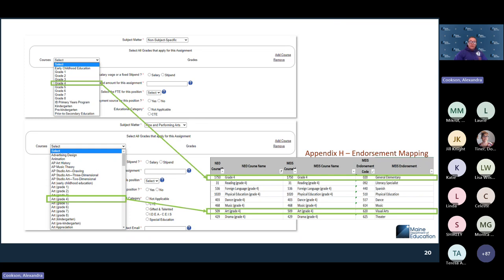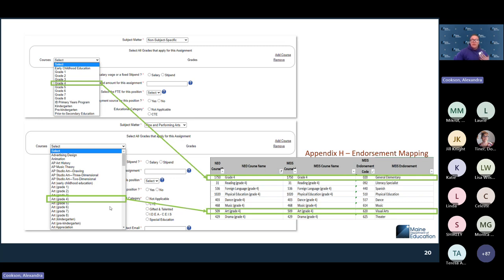Appendix H is a great resource for tracking endorsement and violation mapping from MEIS to NEO. It helps ensure you're entering staff into positions they are eligible for. For example, if you have an O2O endorsement, you can teach grade four under non-subject specific, but if you put that same person in as art, grade four, it would come up in violation because they don't have a 620 endorsement. Appendix H maps all NEO courses within MEIS endorsements so you can make sure your staff are accurate and valid.